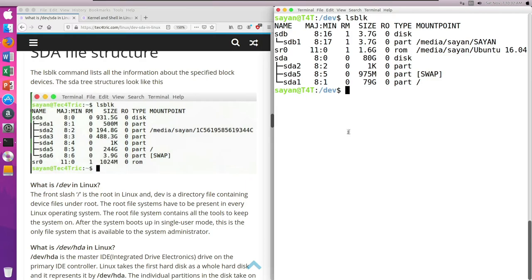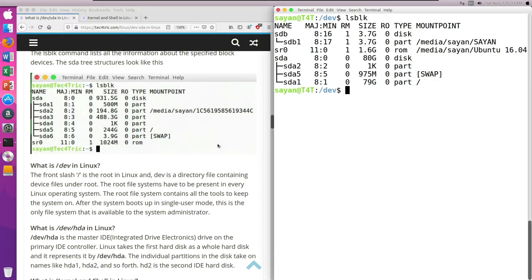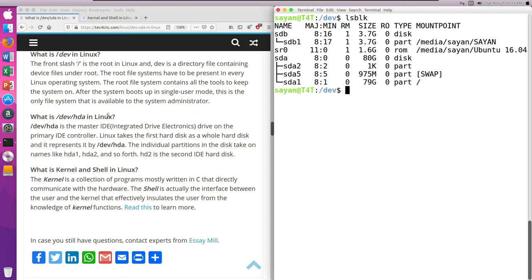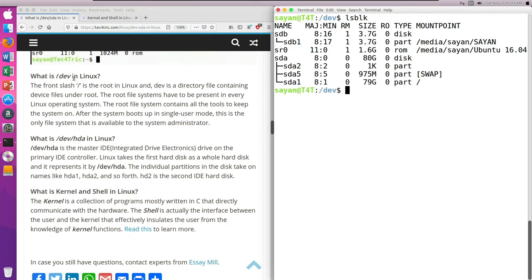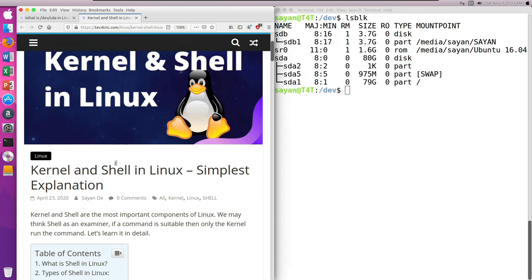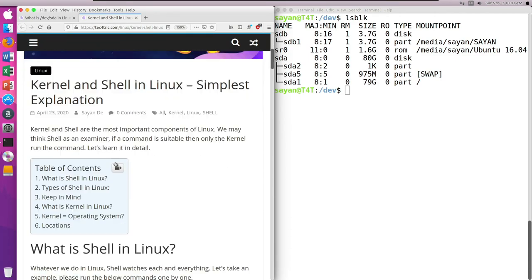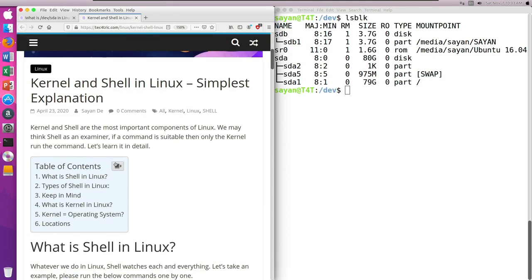I hope you understand the concept of /dev/sda in Linux. Here you can also see some quick answers: what is /dev in Linux, what is /dev/hda in Linux. For what is kernel and shell in Linux, I have written another blog — it is the simplest explanation you will find on the internet.